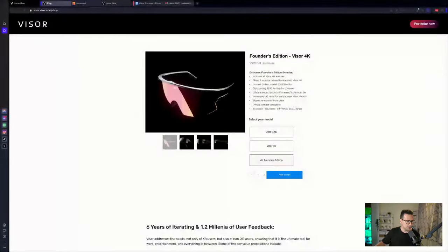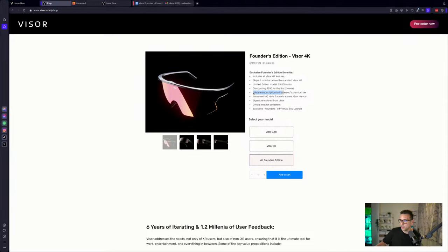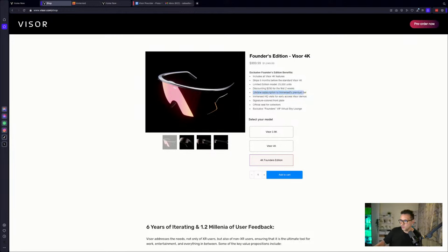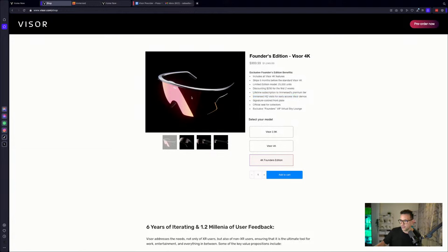We've seen things like this in the past where we get hardware for really cheap. Hello, Quest 2. And then the company will earn by software. So absolutely valid. So if you go for the Founders Edition for one thousand dollars, you will get a lifetime subscription to the Immersed Premium tier. This is the point. If you go for the Founders Edition right now, you will get a lifetime subscription to the Immersed Premium tier and never have to pay that monthly subscription fee. Also, you could get the Immersed Headquarter visit for early access, visor demos, signature colored front plate, official seal for collectors, and the exclusive Founders VIP virtual Sky Lounge. So you can order that right now. They are based in Austin, Texas. So this is pretty cool. And everything looks truly amazing.